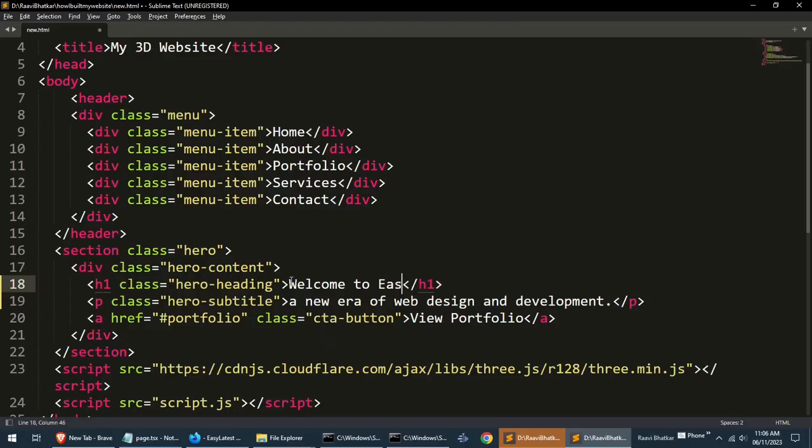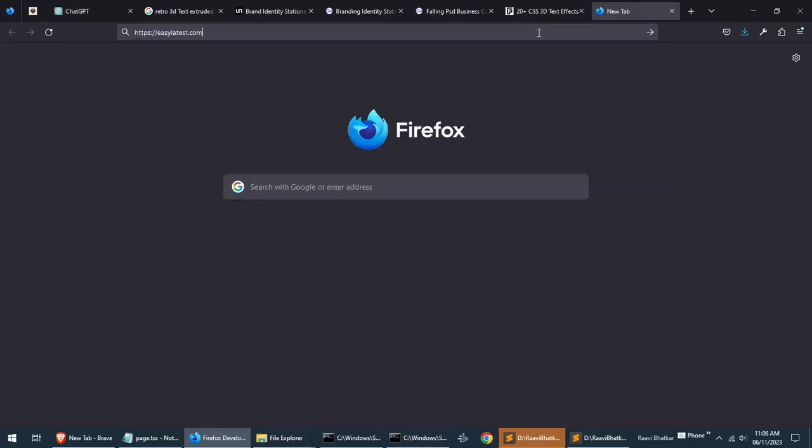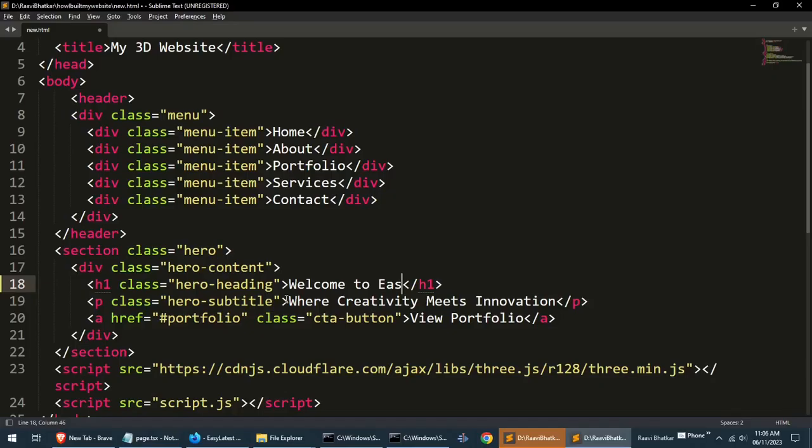If you haven't yet changed the title, please change it. I am just going to my website and copy the tagline and paste it here as a subtitle.